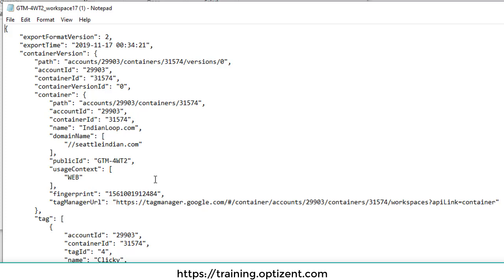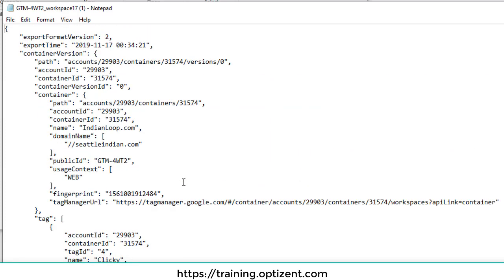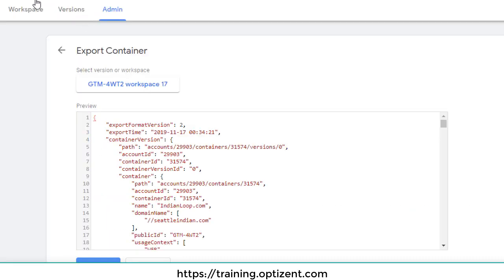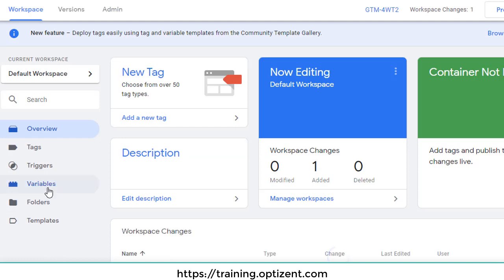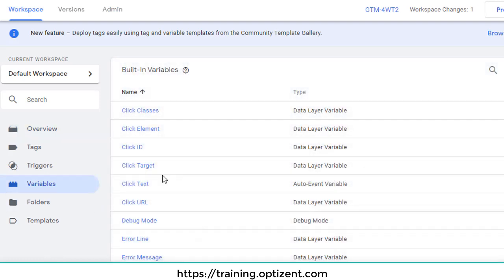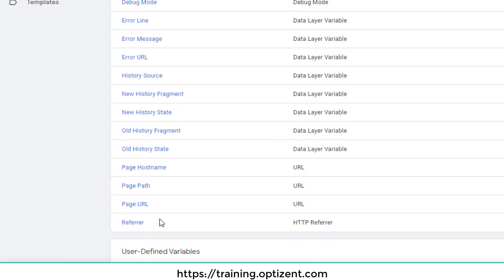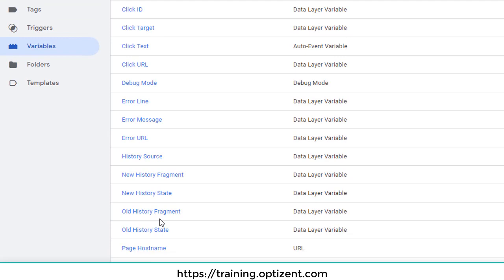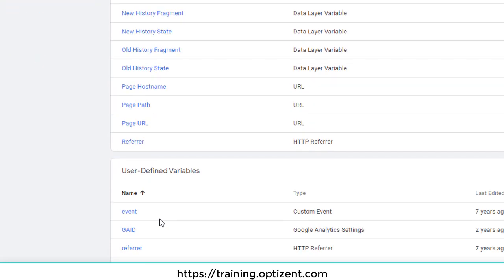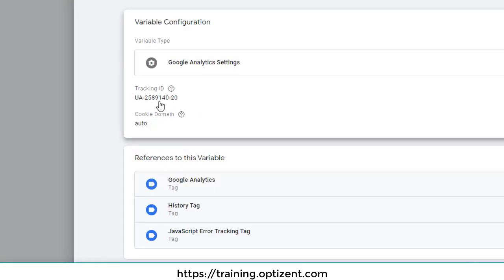This is where you can change any of the IDs that you want to change. So let's say if I'm trying to change the Google Analytics ID, which is available in a variable. If I go in the variables and I have GA ID, I'm going to change it from this to another value.